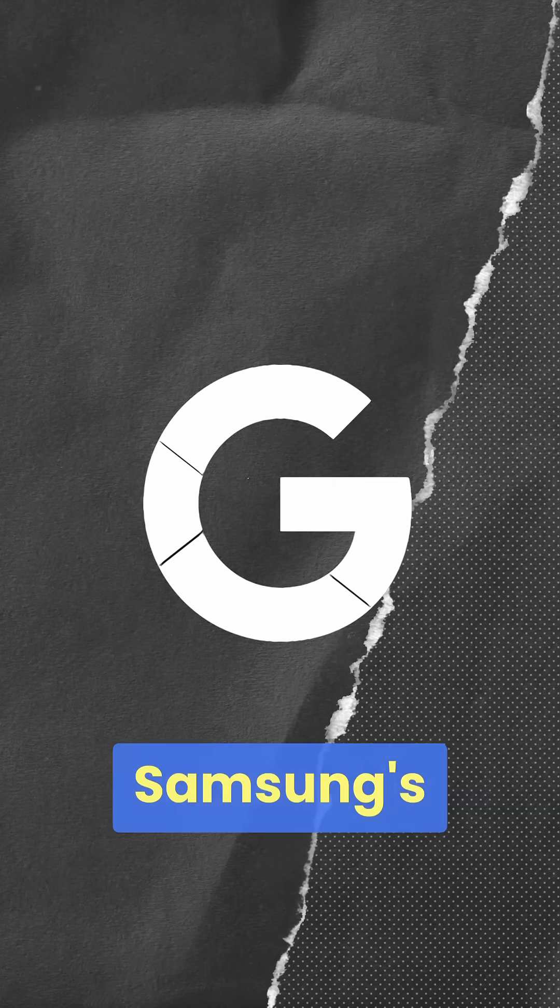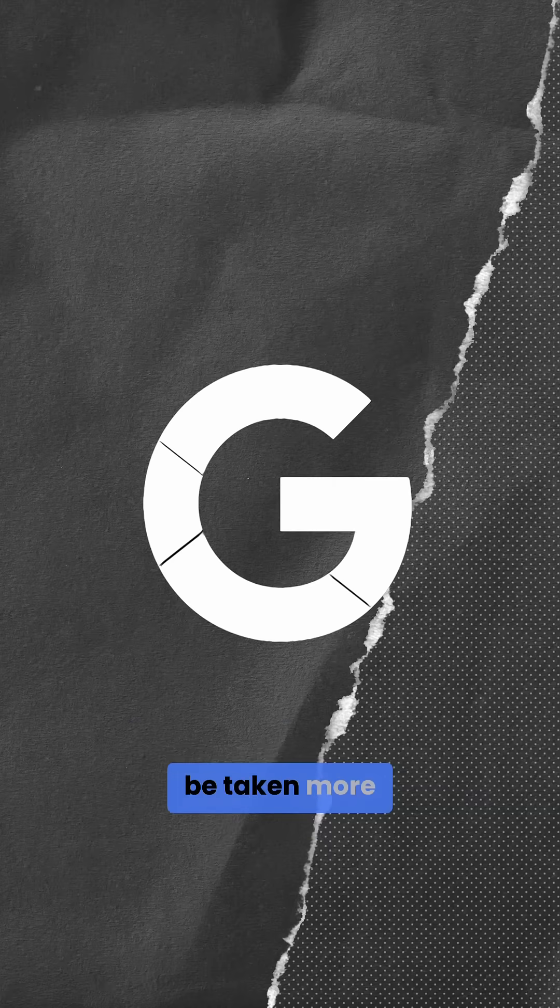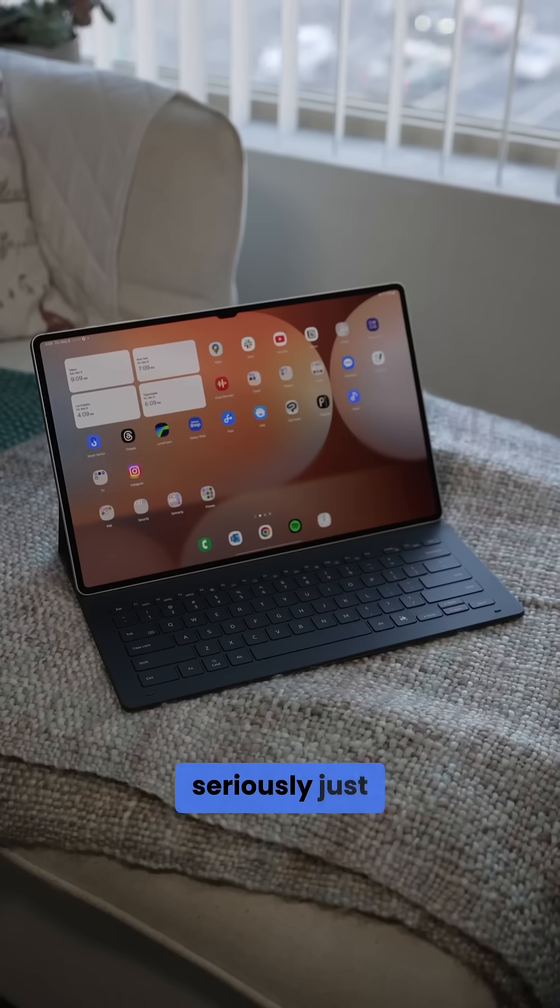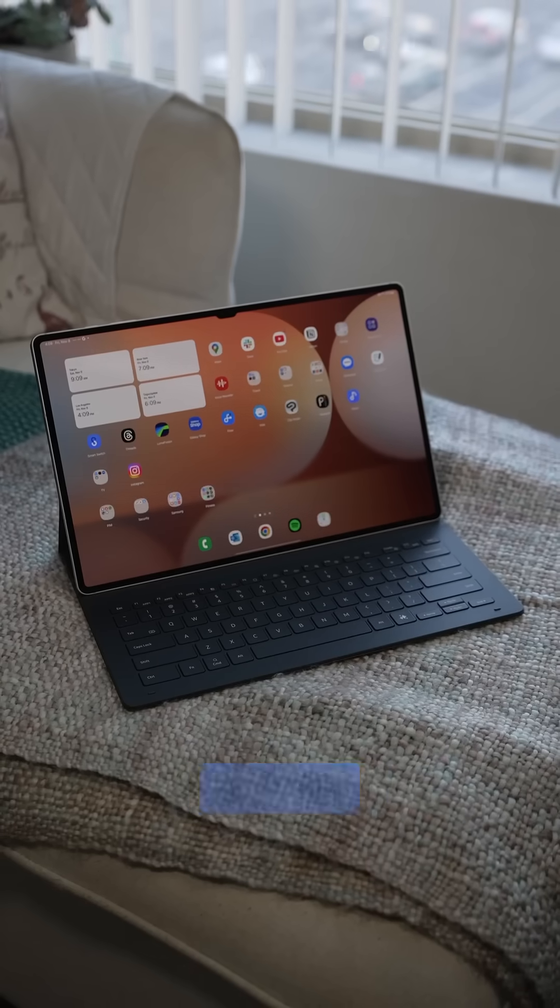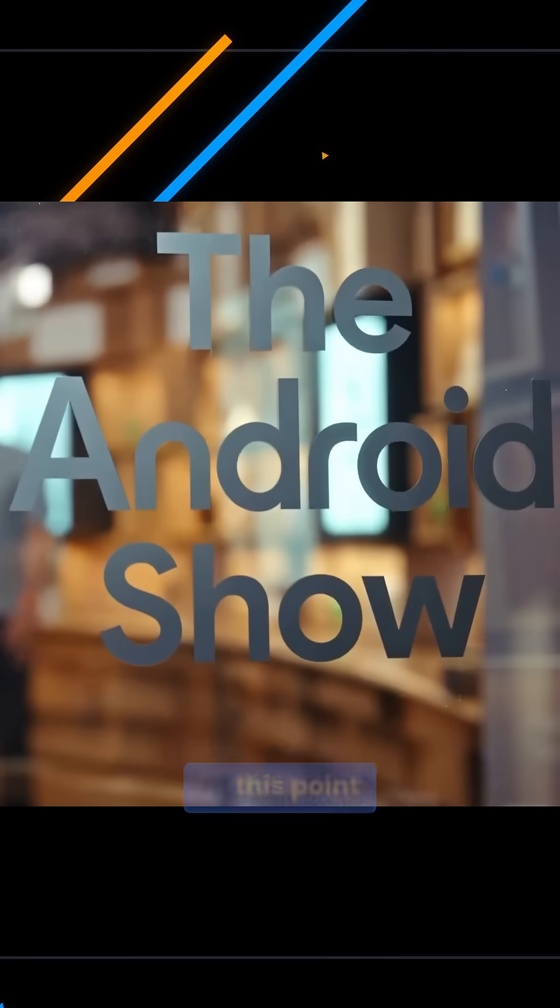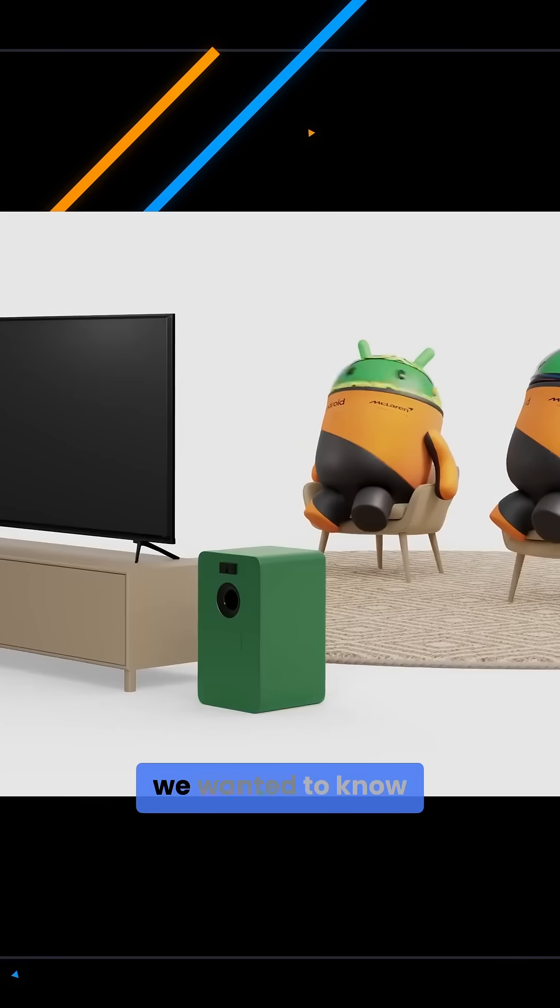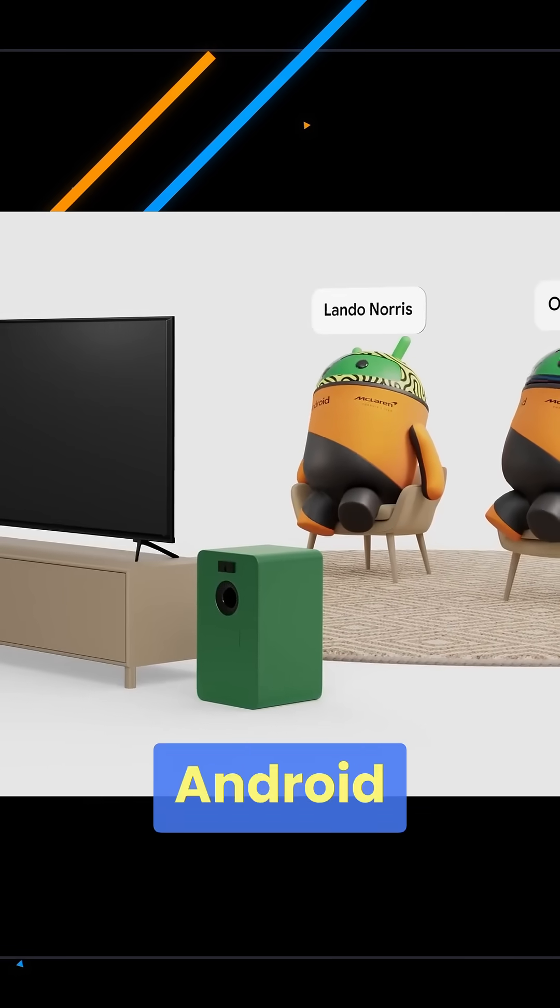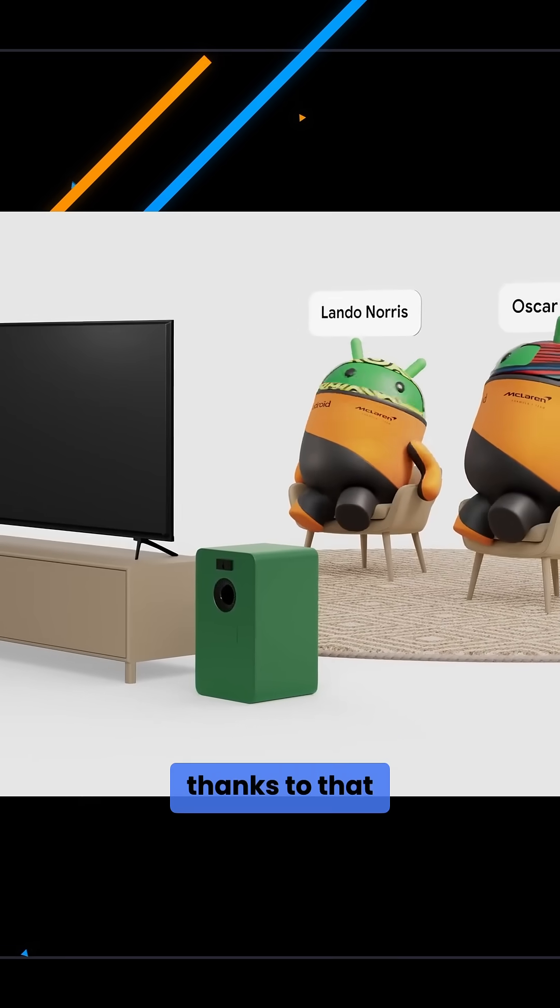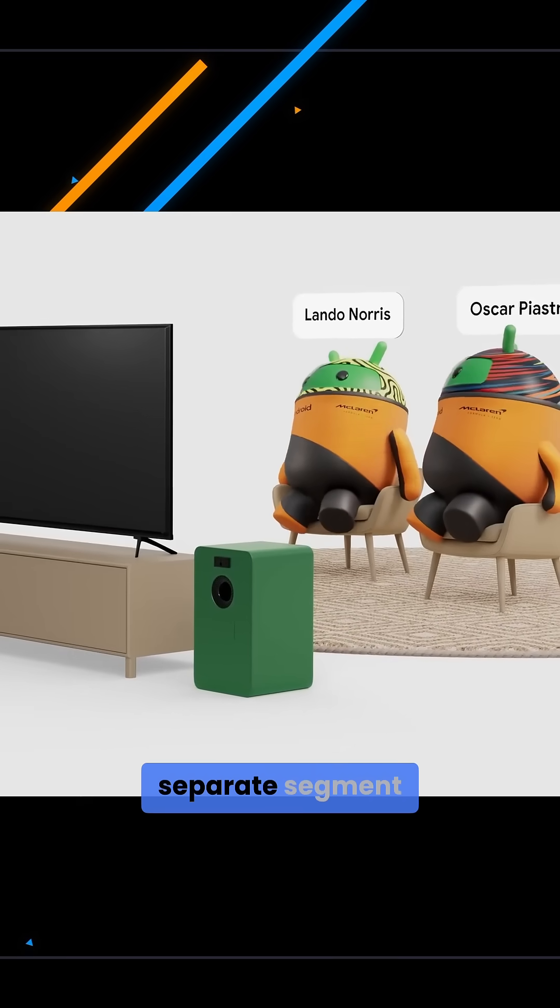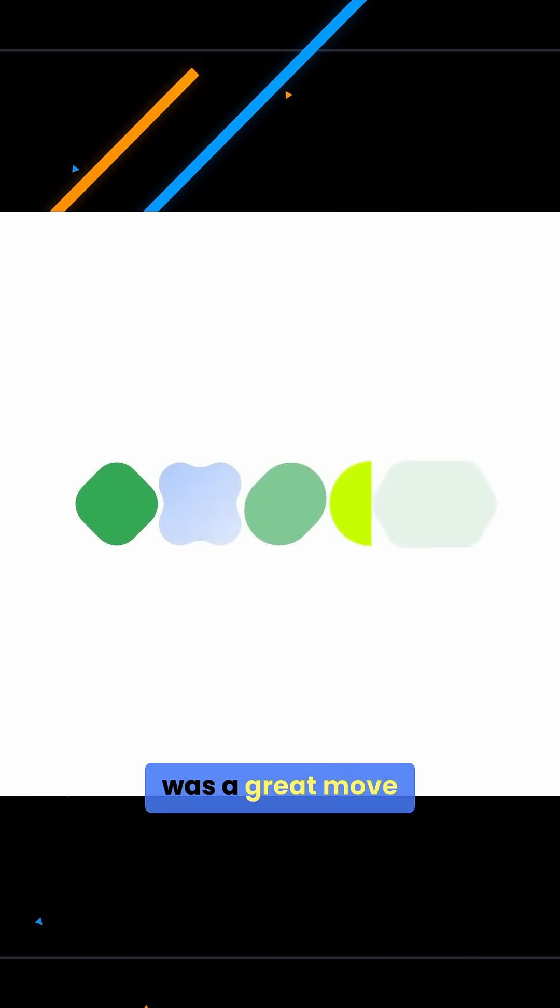Those wanting Samsung's DeX to be taken more seriously just got a pat from Android's back. At this point, we pretty much knew almost everything we wanted to know about Android 16 thanks to that Android Show separate segment, which I thought was a great move.